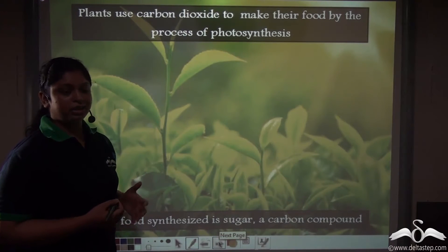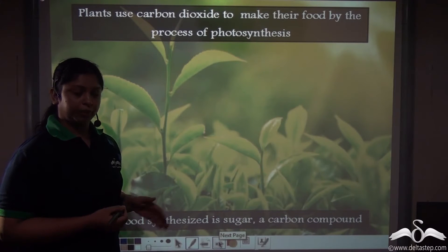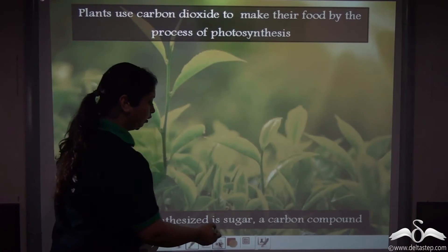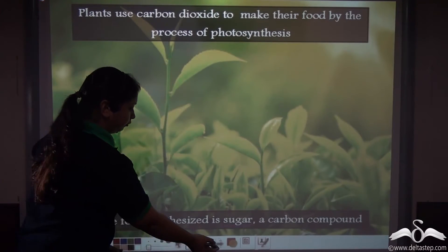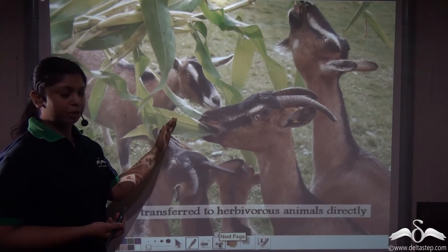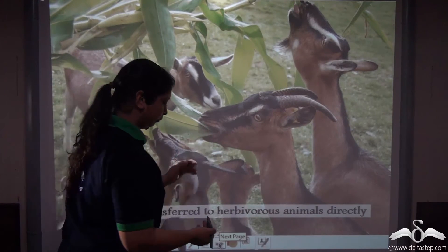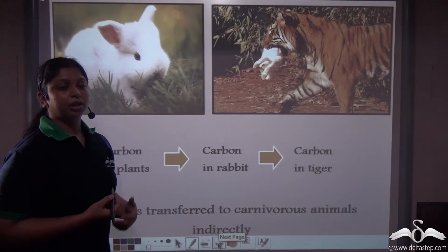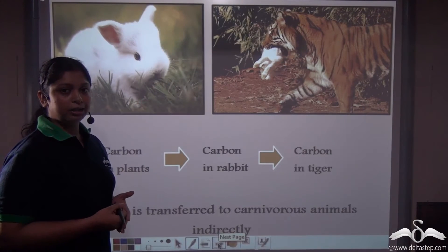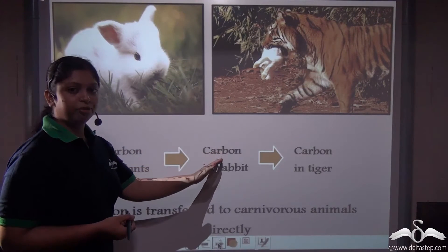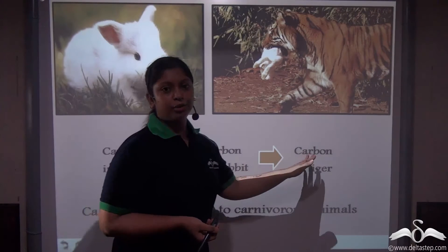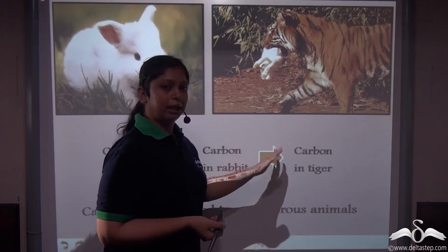Firstly, trees and green plants take up carbon dioxide from the atmosphere. They use carbon dioxide to synthesize their food, which is a sugar — again a carbon compound. The herbivorous animals which consume plants directly are taking up the carbon stored in the plants directly. The carnivorous animals which consume smaller animals are also getting the carbon stored in the plants in an indirect way.